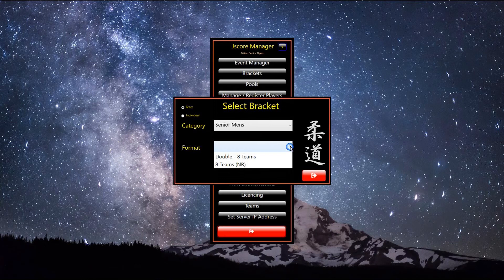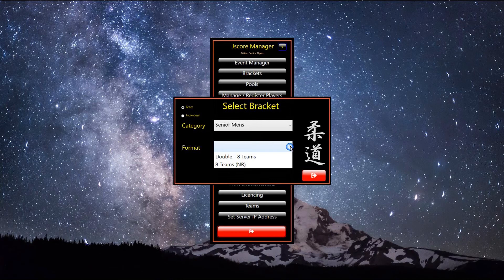The available knockout templates, suitable for the number of teams in the team type category, will appear. In this case, 2 elimination methods are presented, double 8 teams, which is a double repechage elimination method, or 8 teams with no repechage.